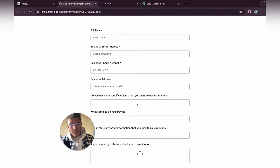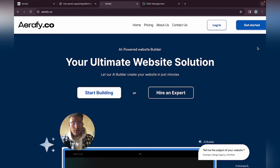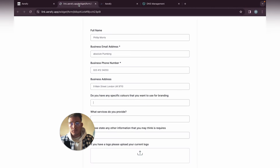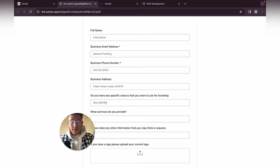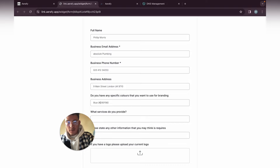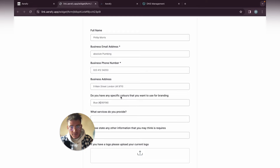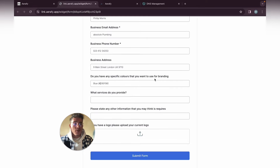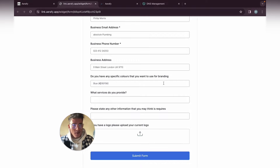Let's use this color blue. In the highlights field you can just add that specific color in brackets. It might be a good idea to change that wording to: 'Do you have any specific colors you want to use for branding? Add a hex color if you have it.' Otherwise, just create it for them. For the service field: all-in-one plumbing solutions.